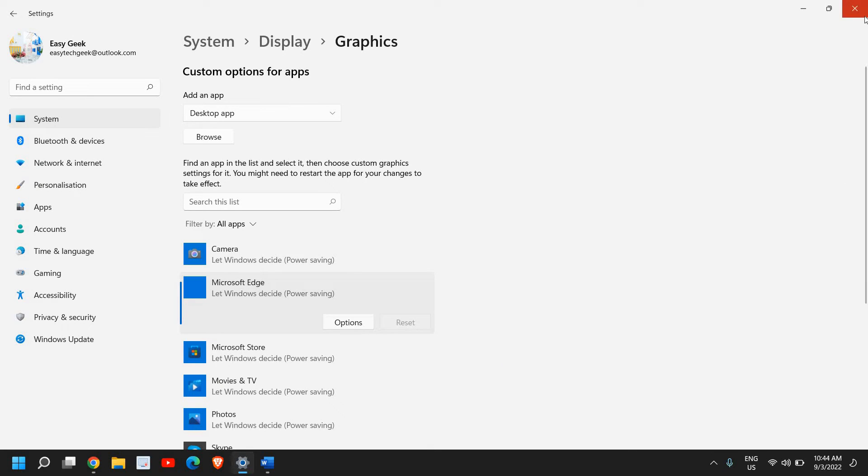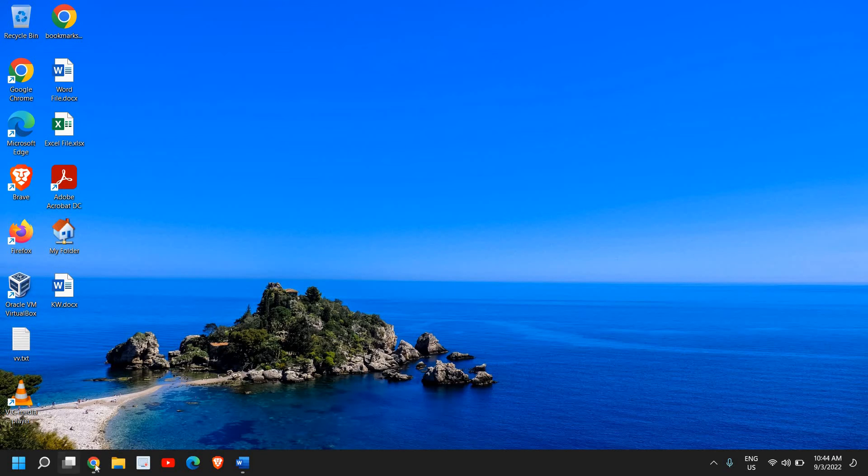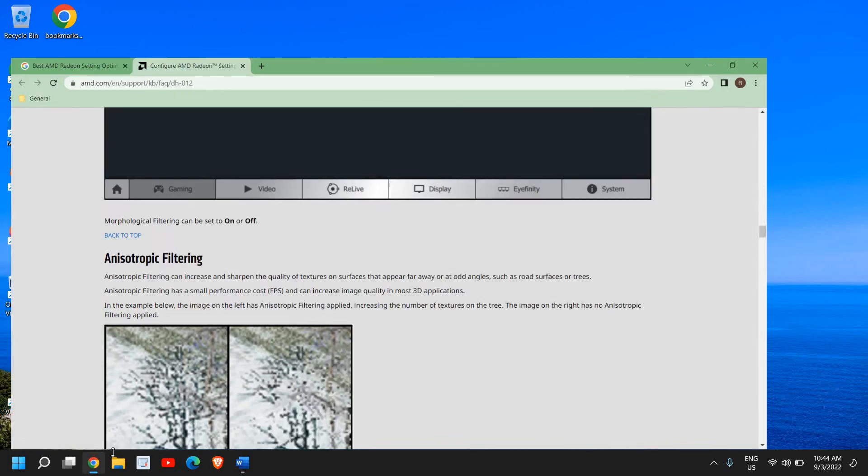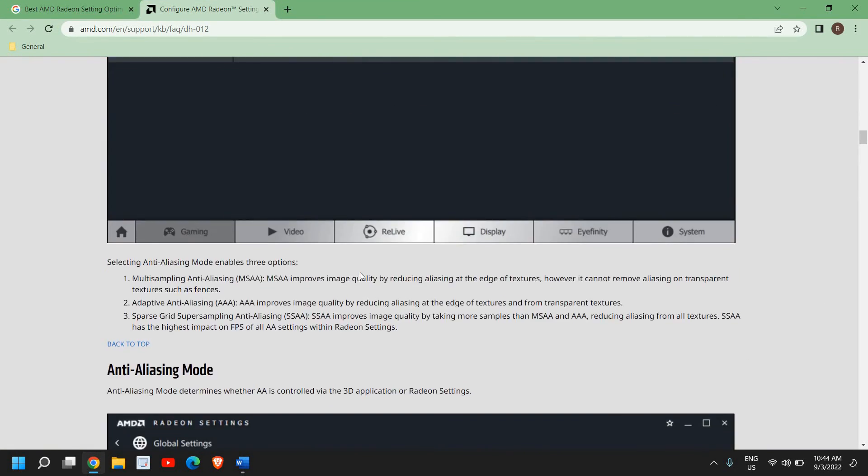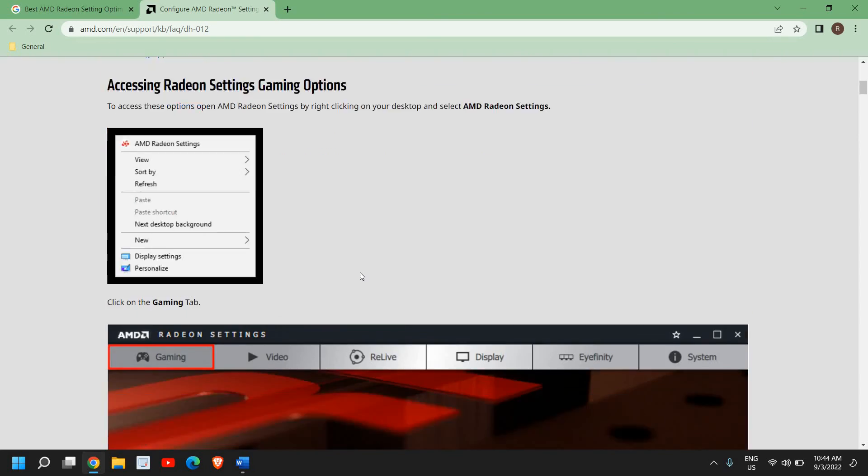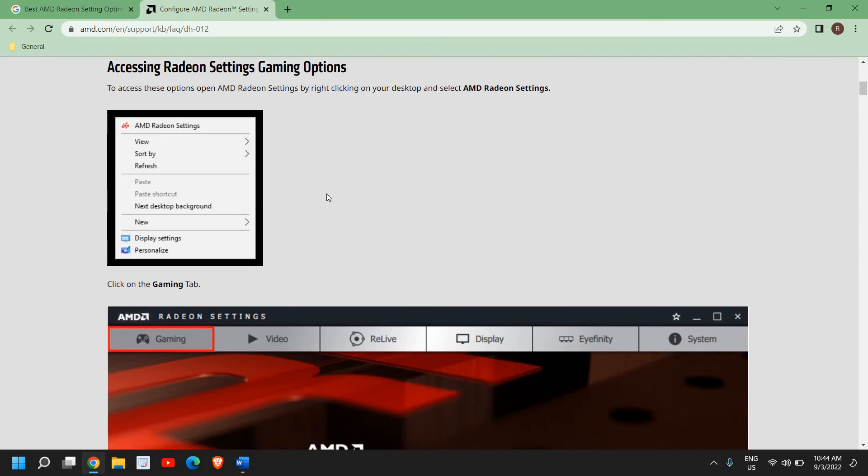All right, once this is done, I'll mention a blog from AMD which you need to have a look at. 'Configure AMD Radeon Settings for Ultimate Gaming Experience' – I'll mention this link in my description. From there you can go to your AMD Radeon settings.